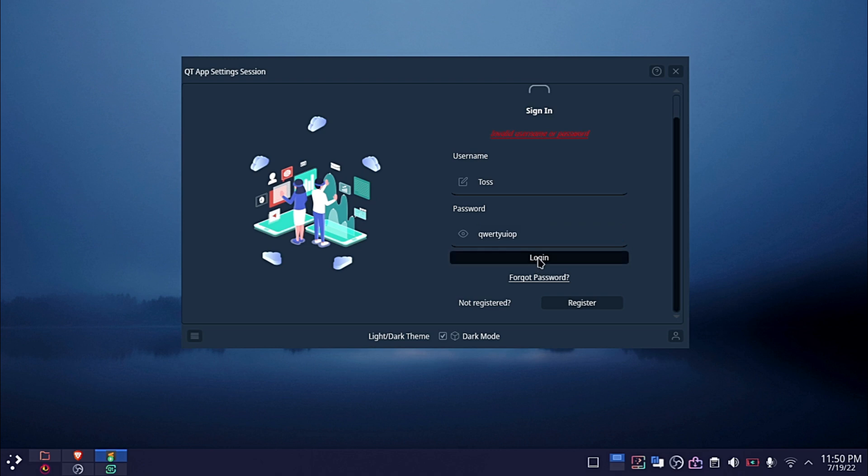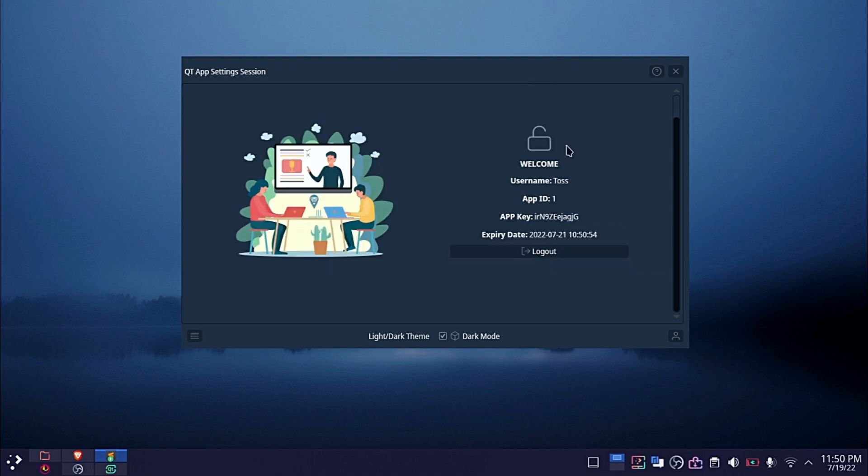If the login or registration process was successful, the app will be assigned a unique ID and key.